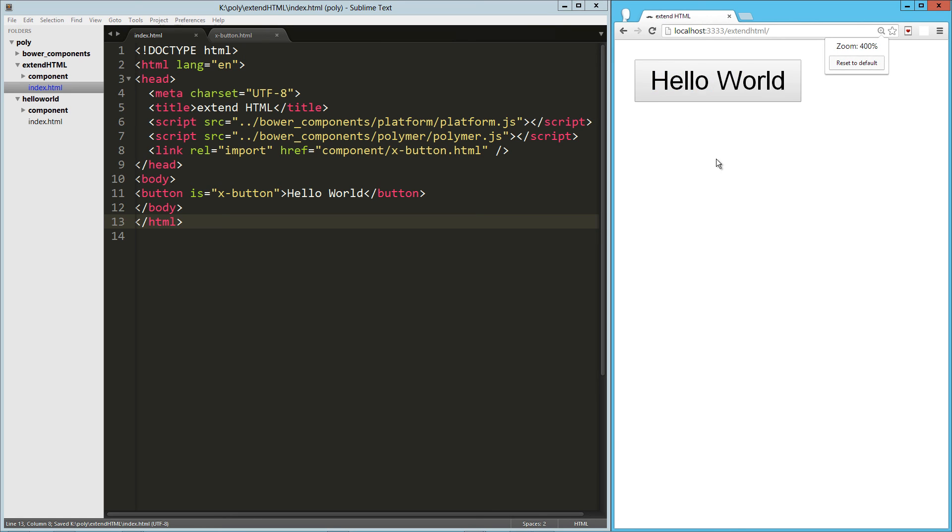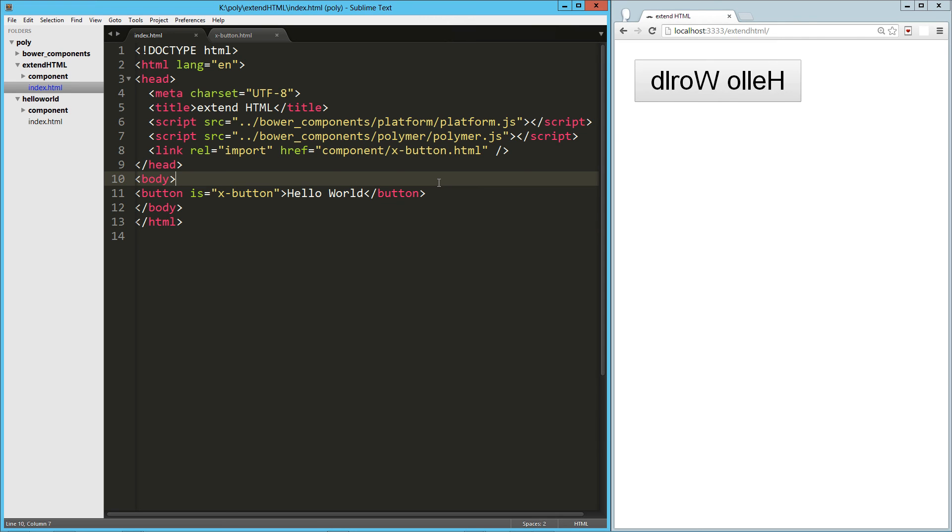There's our button. Let's zoom this way in. And when we click, it's reversing that innerHTML. So we have extended the button element in native HTML using Polymer.